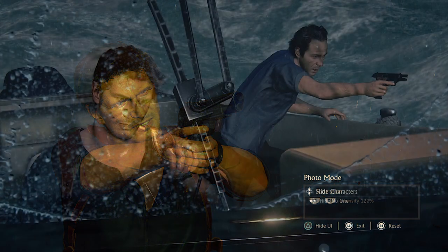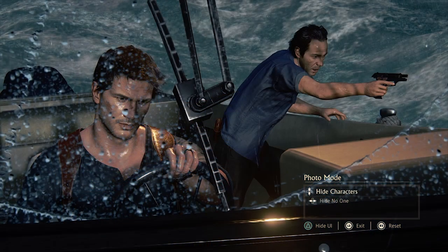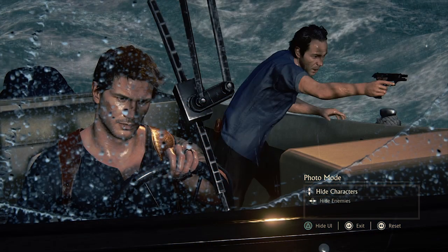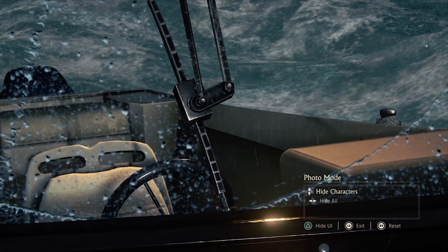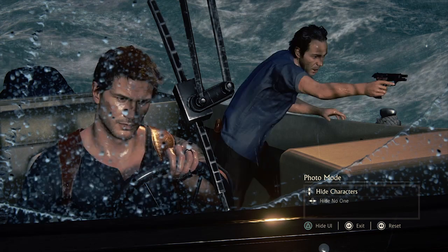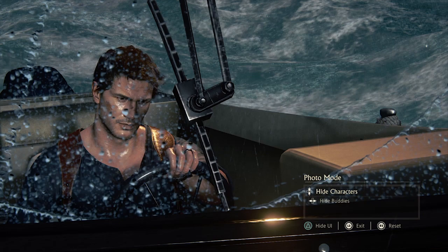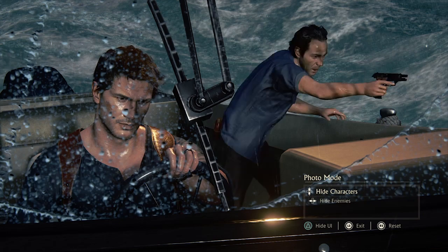Then we have hide characters. We can decide which characters we want to keep in the image and which ones we do not. You might want to take a picture of the landscape without all of the people in it. Okay, that's the mode.